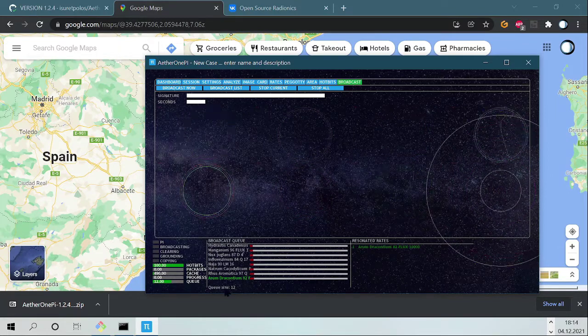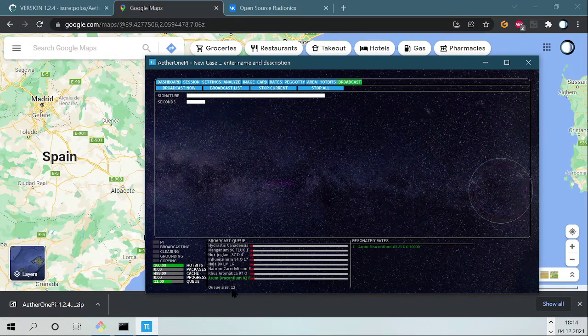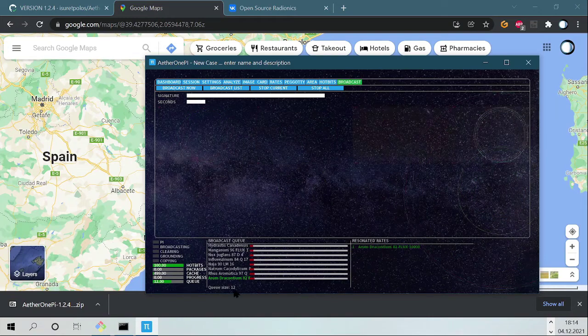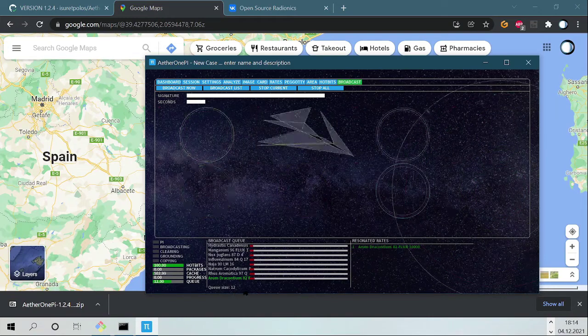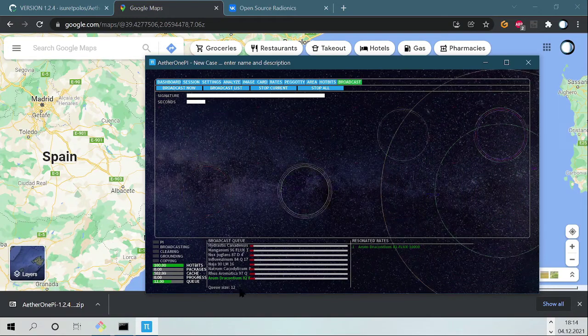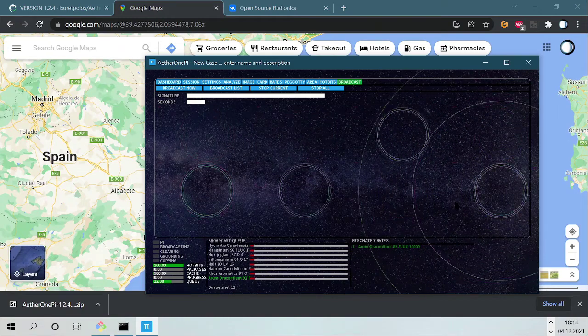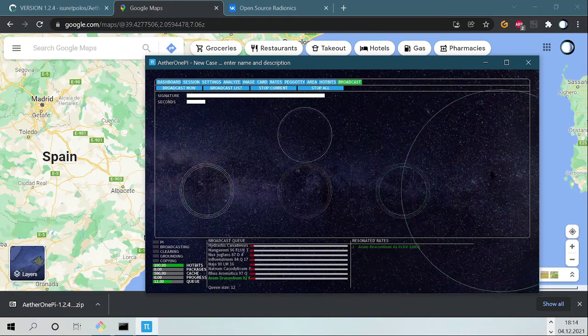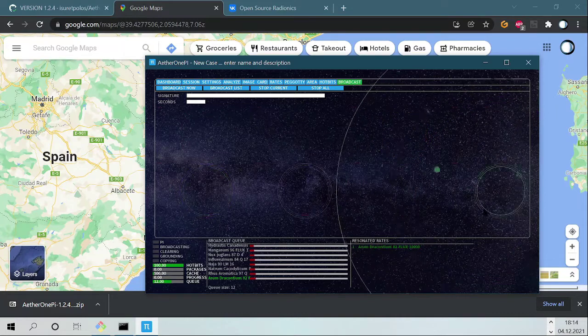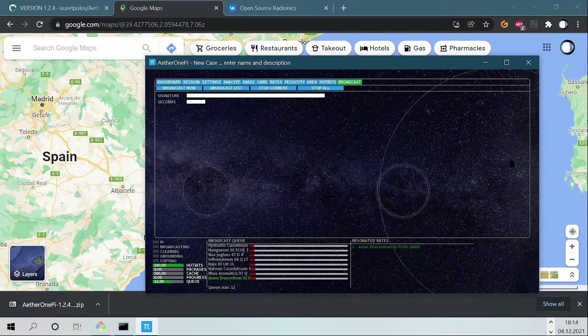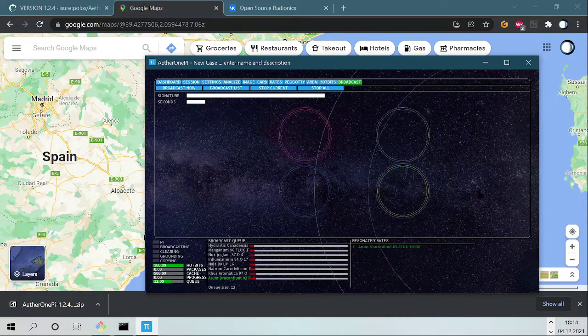When one of these rates and the progress bar reached the end, it will disappear and the next in the queue will replace this rate. Now we have in the queue 12 plus rates.